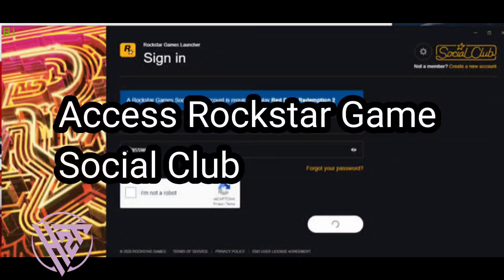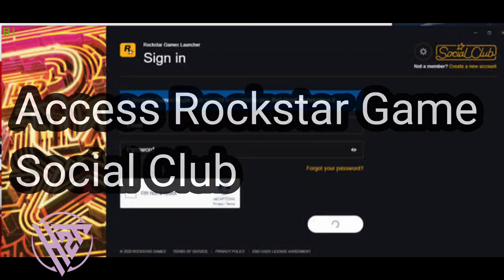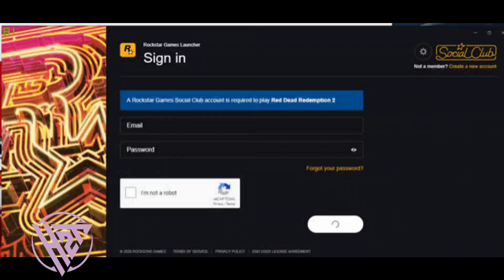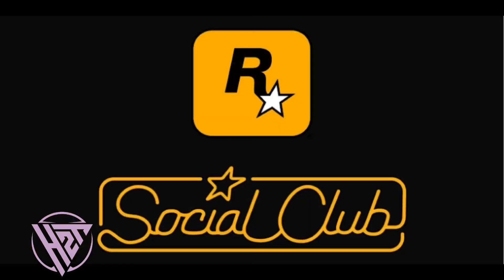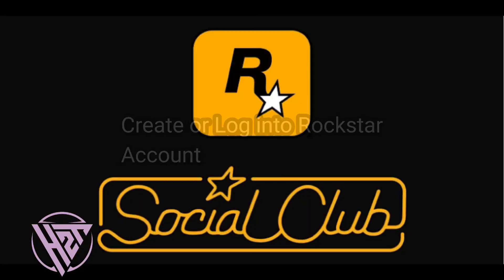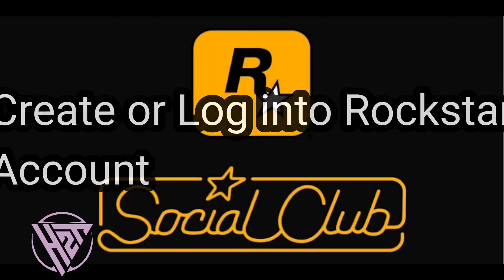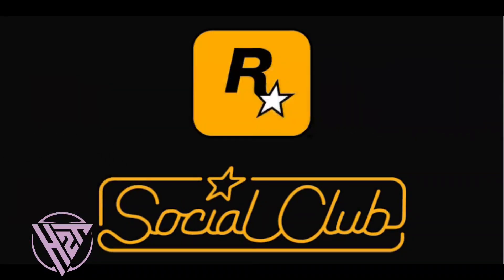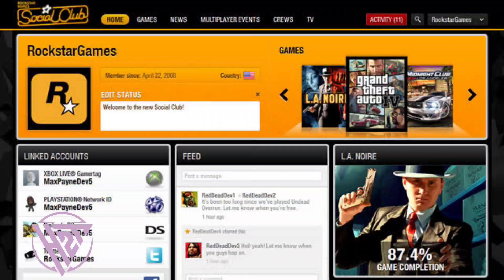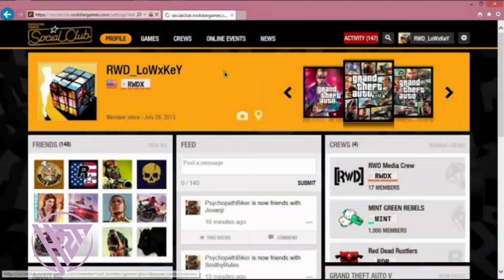In the Game Menu or Launcher, you will see an option to log into Rockstar Games Social Club. Click on it. If you already have a Rockstar Games Social Club account, log in with your credentials. If not, create a new account by clicking on Sign Up Now.